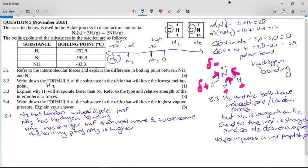The question asks for the substance with the highest vapor pressure. Vapor pressure and evaporation are closely related — the highest vapor pressure corresponds to the lowest boiling point. That is hydrogen again, because hydrogen has the weakest intermolecular forces, the lowest boiling point, and therefore the highest vapor pressure. Vapor pressure is inversely proportional to boiling point.